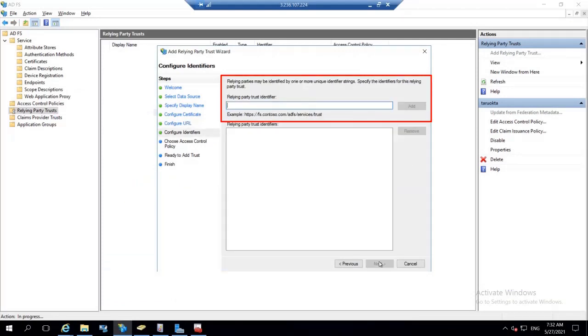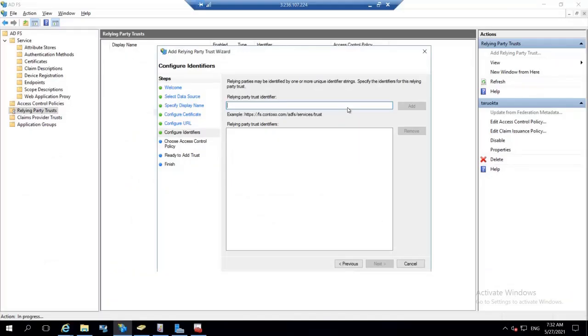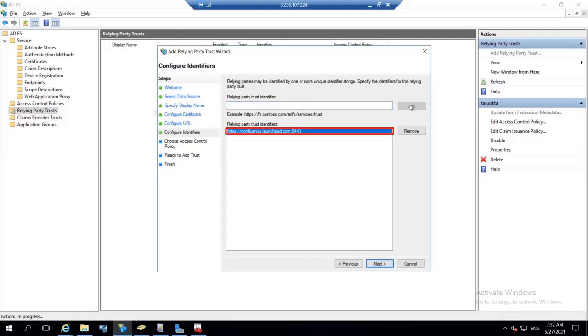For relying party trust identifier, copy SP Entity ID and paste it in the given field. Then click on add button. As we can see the identifier is added. And then click on next.